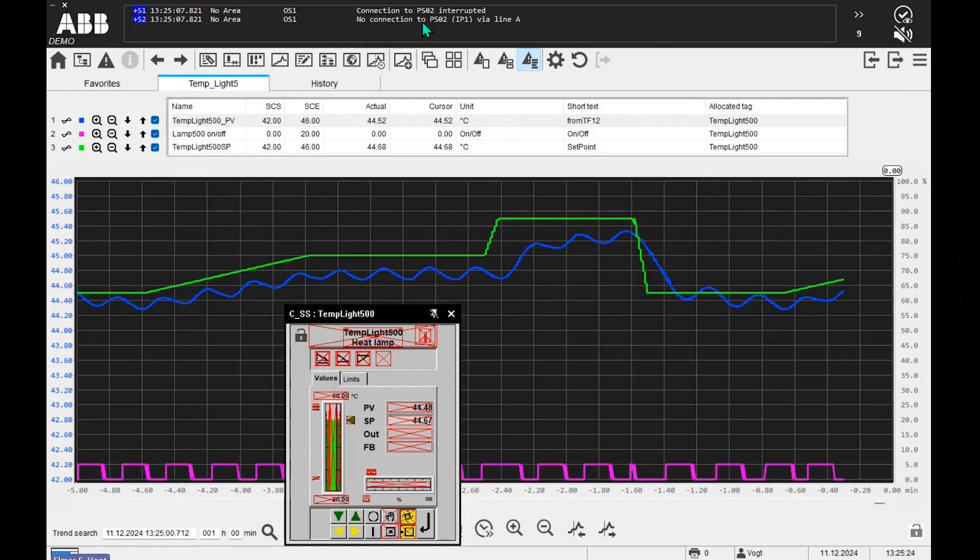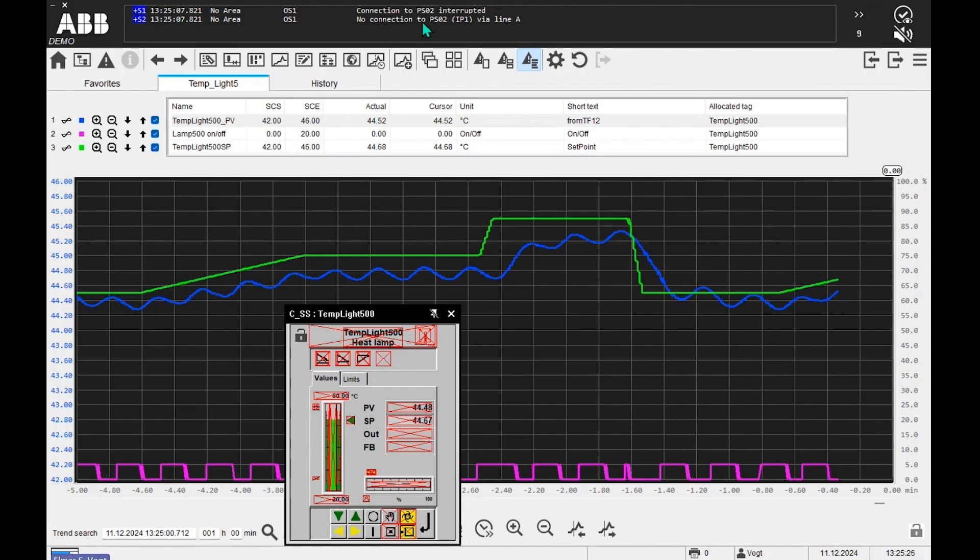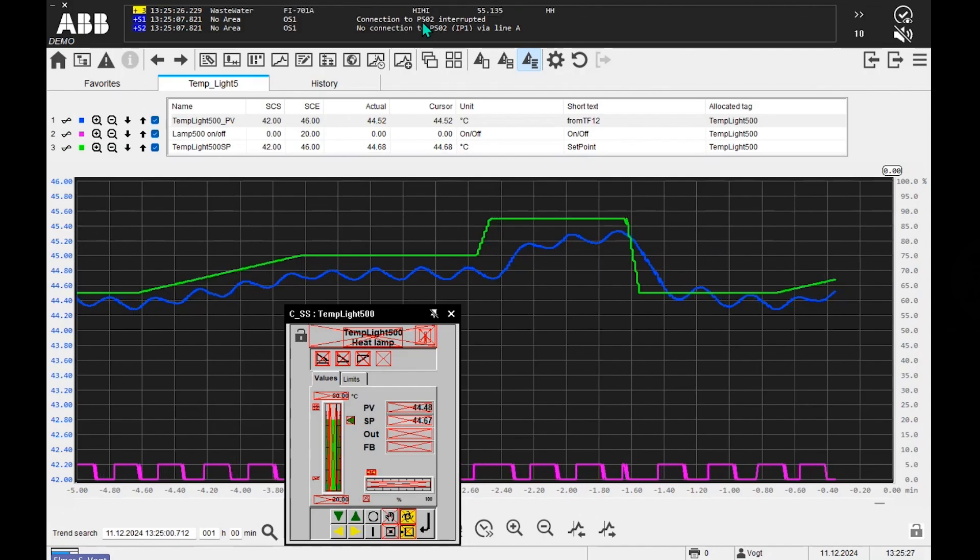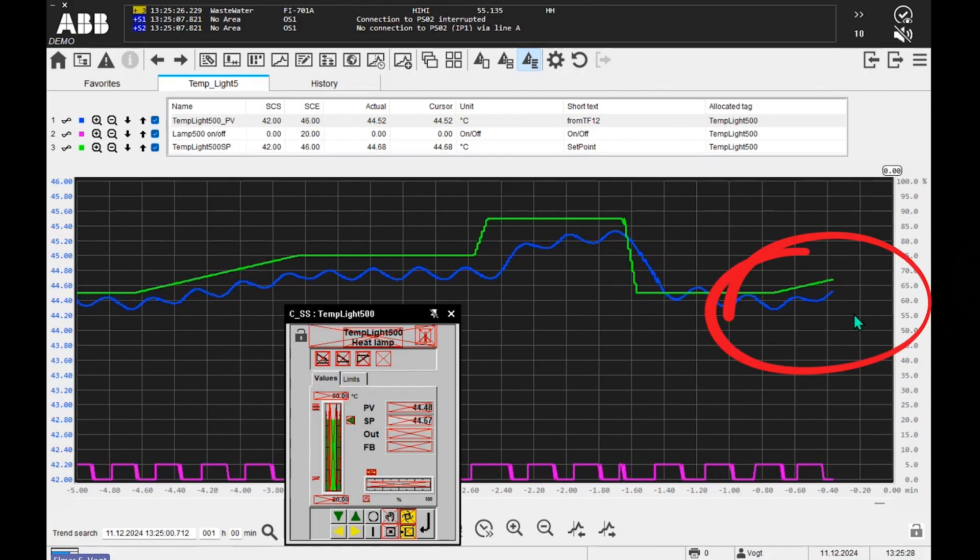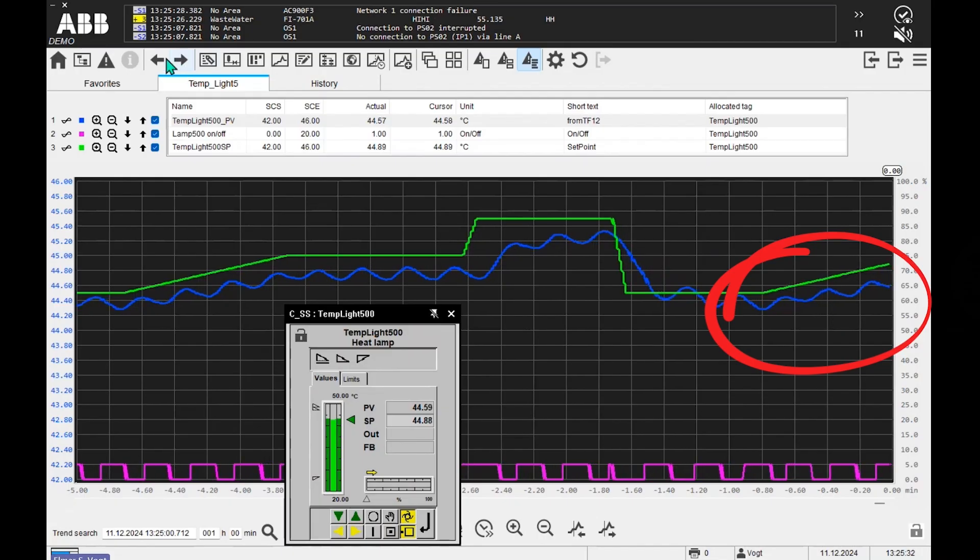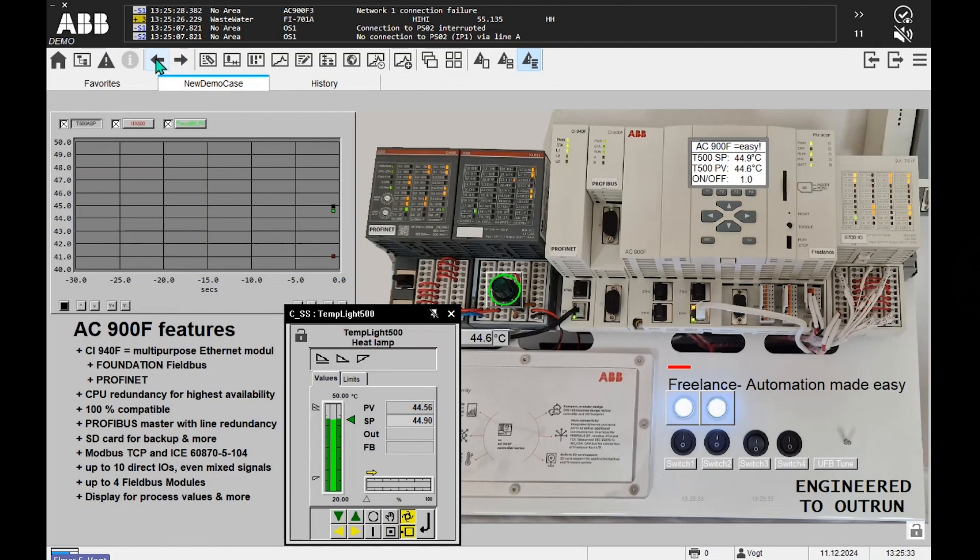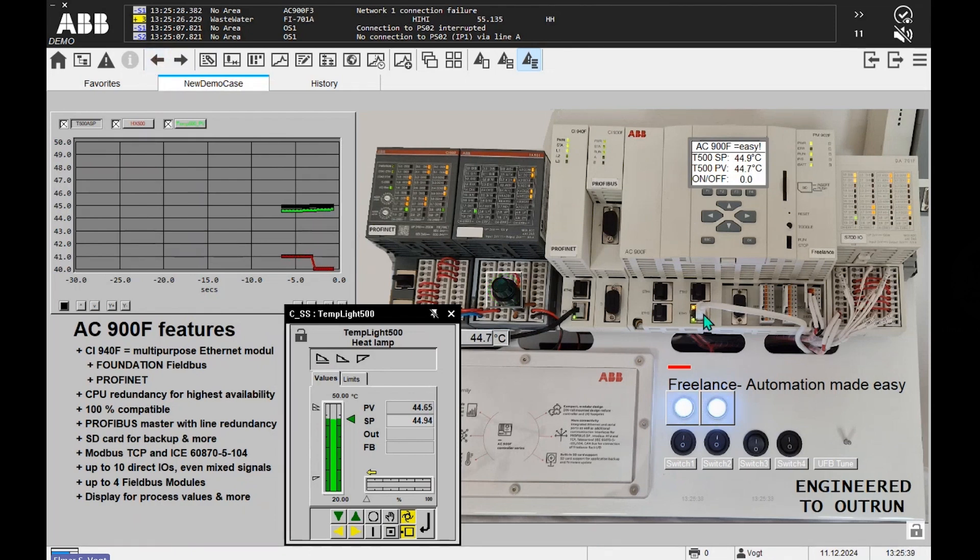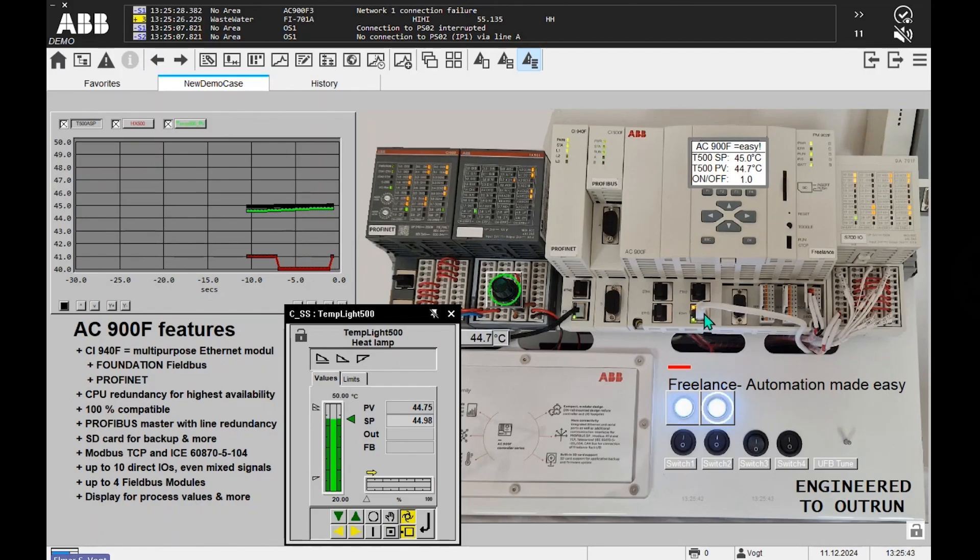What I now will do is I just connect the cable again, and what we see is it refills the gap. That means my controller buffers - the controller buffers the trend data even if the cable is disconnected. That's a unique feature of Freelance Operations.